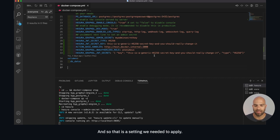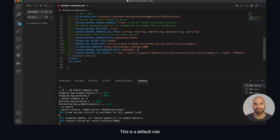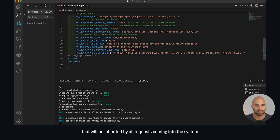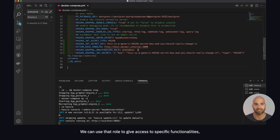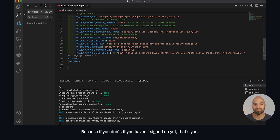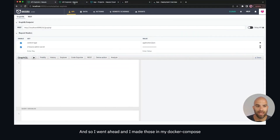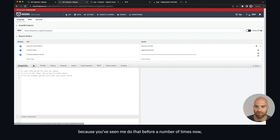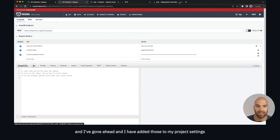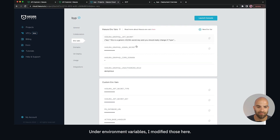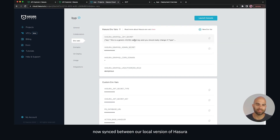We also needed to apply a secondary setting: the unauthorized role for anonymous. This is a default role that will be inherited by all requests coming into the system that don't have any tokens. We can use that role to give access to specific functionalities — namely things like logging in and signing up — because if you haven't signed up yet you are anonymous. I went ahead and made those changes in my Docker Compose and rebooted it, and I've also added those to my project settings under environment variables, so we've got these two environment variables now synced between our local and cloud versions of Hasura.